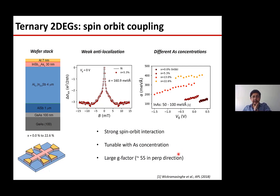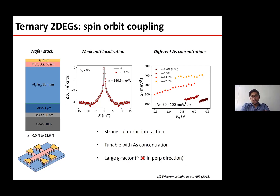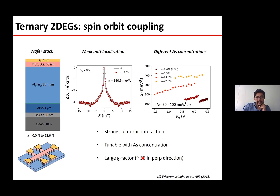This work was done in collaboration with Giordano Scappucci's group - thanks to Giordano and Mario. We also measured the G-factor and found that it was actually comparable to that of indium antimonide, at least in the perpendicular direction. So with this material you can get extremely large spin-orbit couplings while maintaining the large G-factor of indium antimonide, which was attractive in the first place.